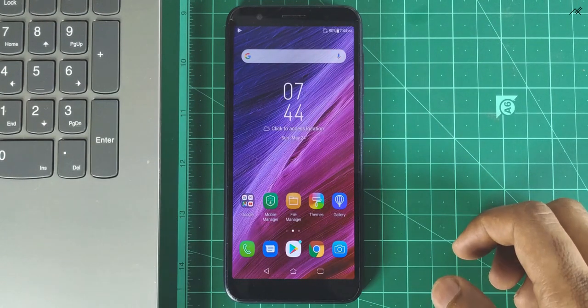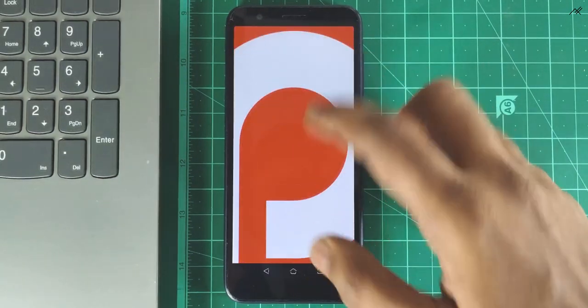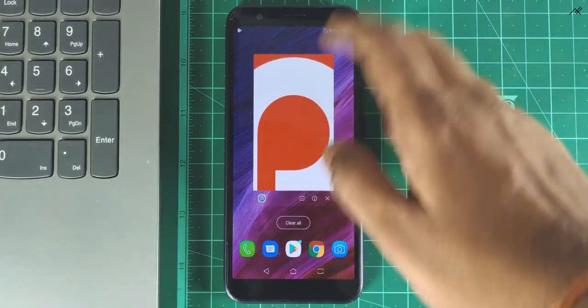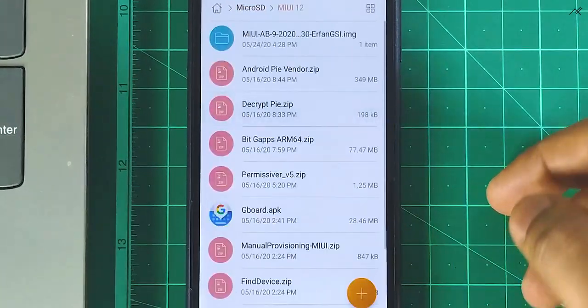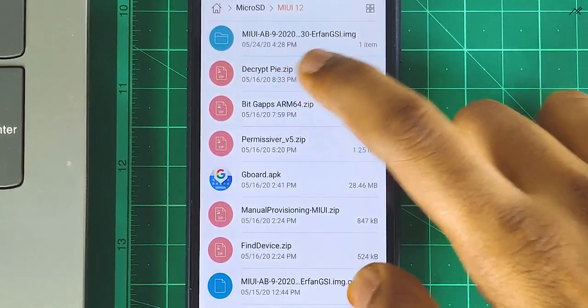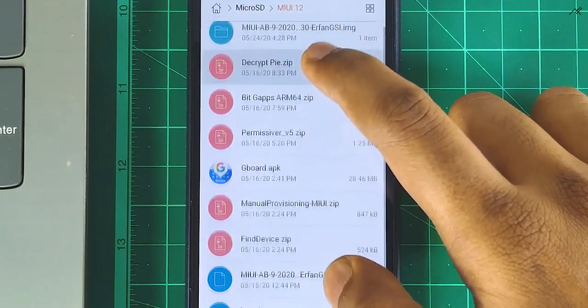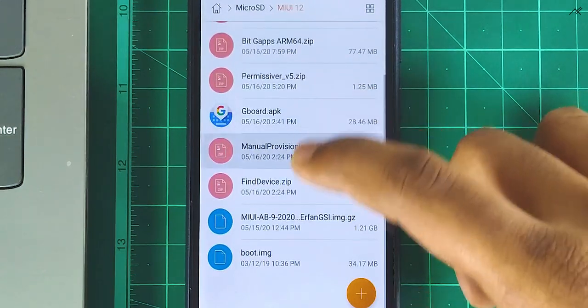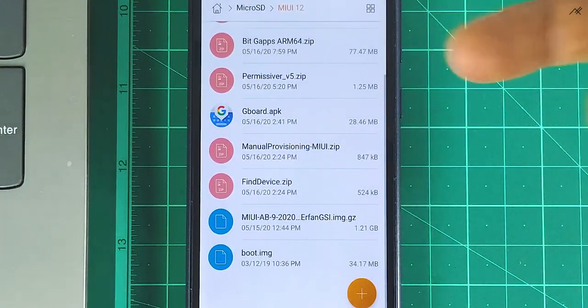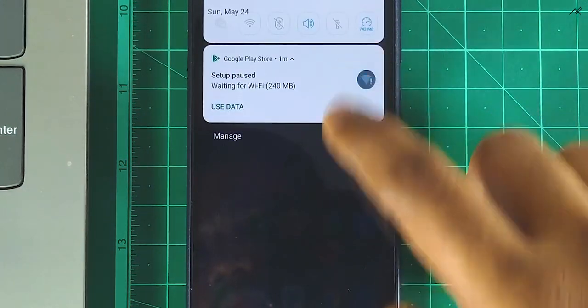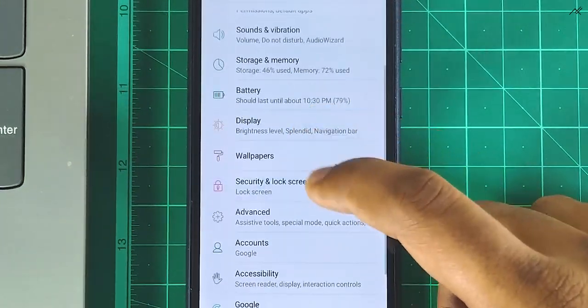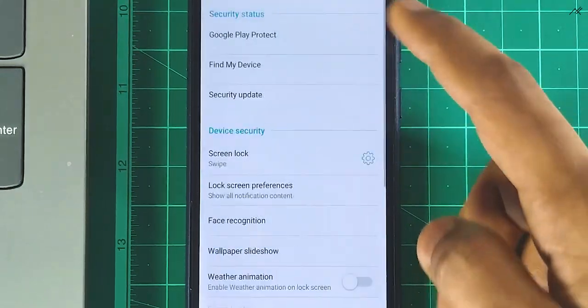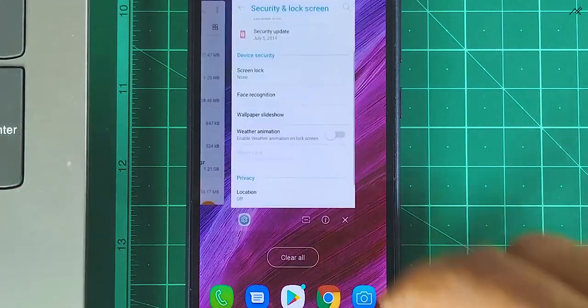As you can see, I am currently in Pie Beta. I have downloaded all necessary files and patches and kept them in SD card. Those are MIUI 12 system image - you have to download ARM64 AB and then decrypt, BitGApps, Permissor version 5, Gboard as the default keyboard is Chinese. After that, manual provisioning will help us to cut down the MIUI setup, then find device. These are enough. Once you have all the files, just make sure all your data and files got backed up and removed all the locks and security. If everything is settled, then reboot to recovery.